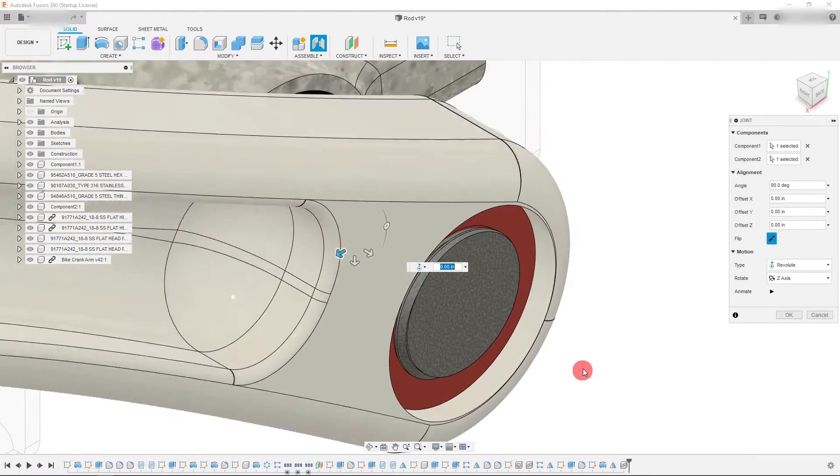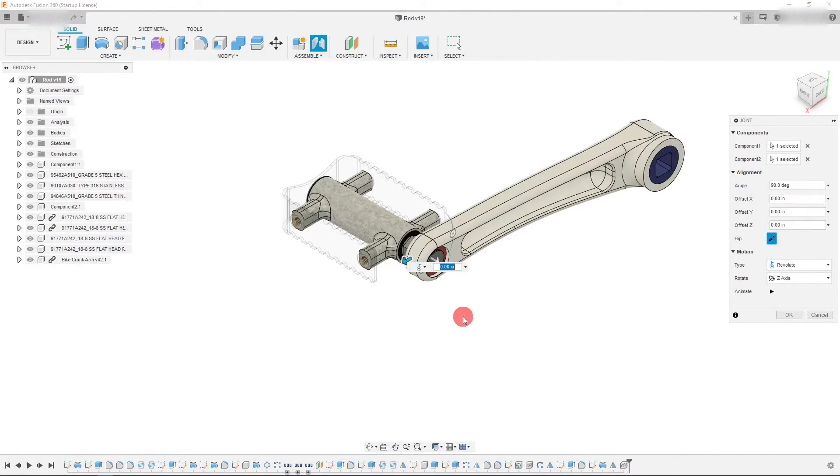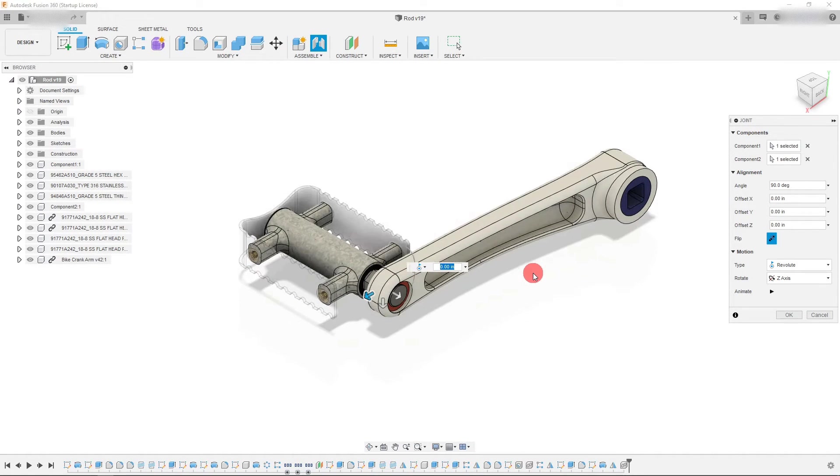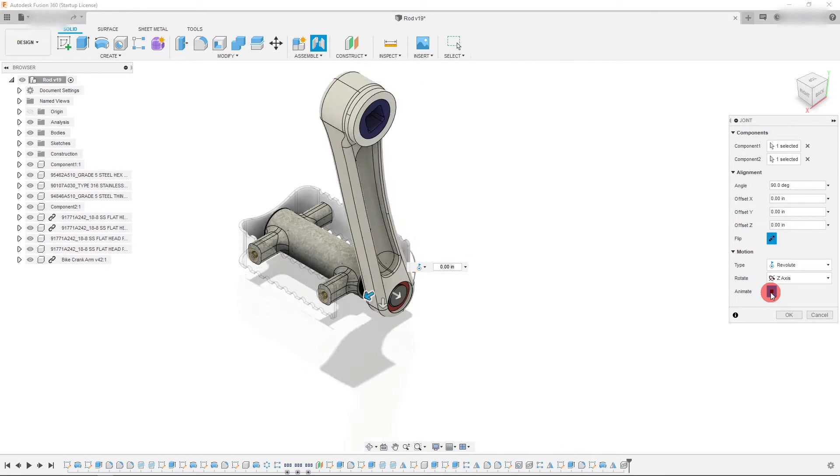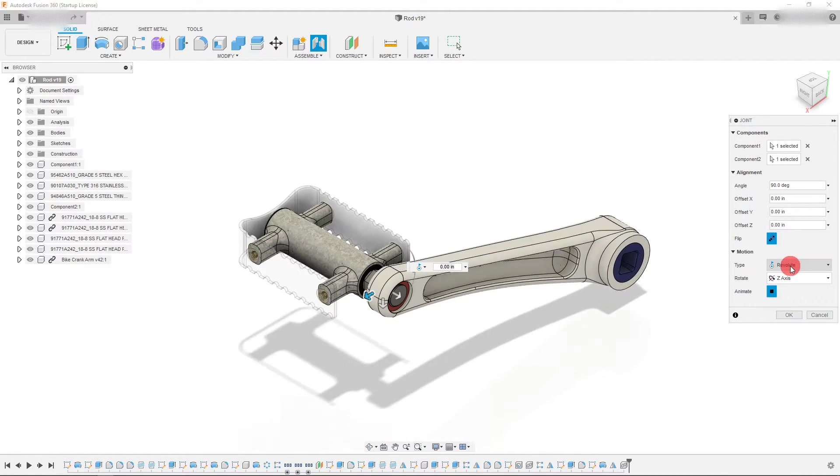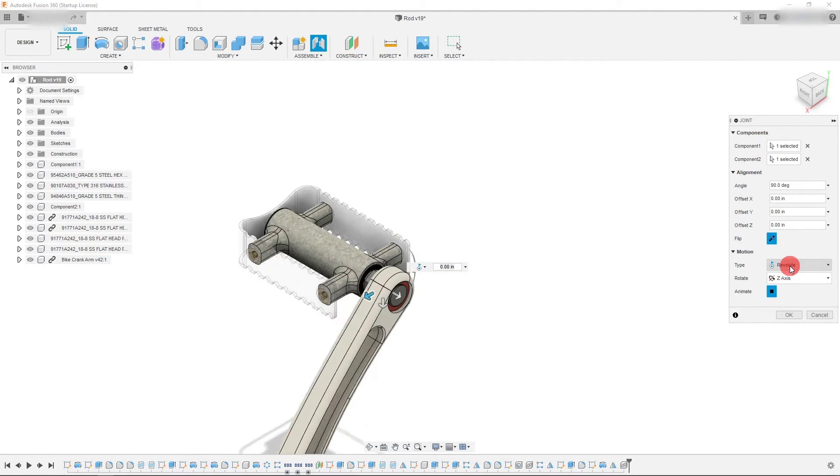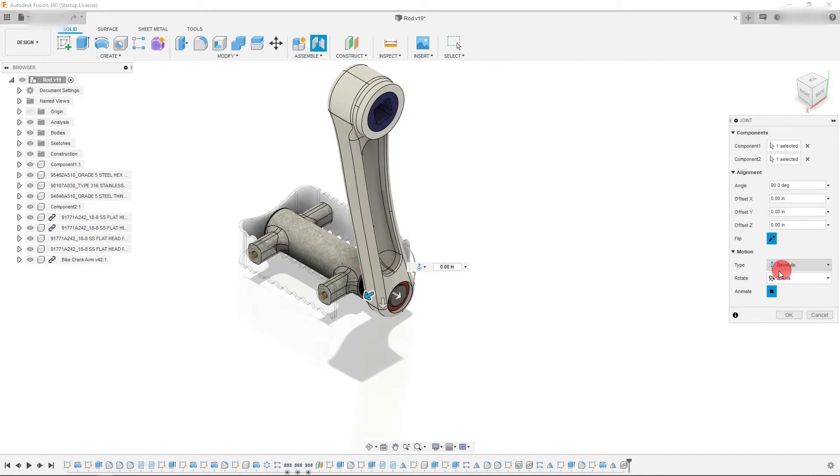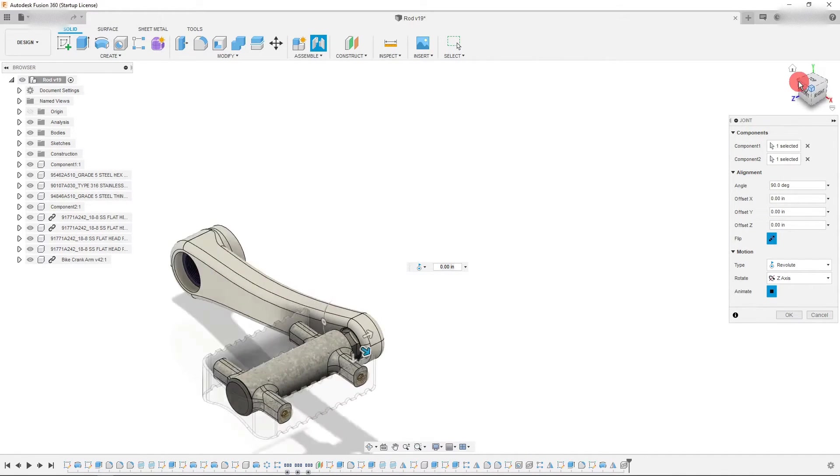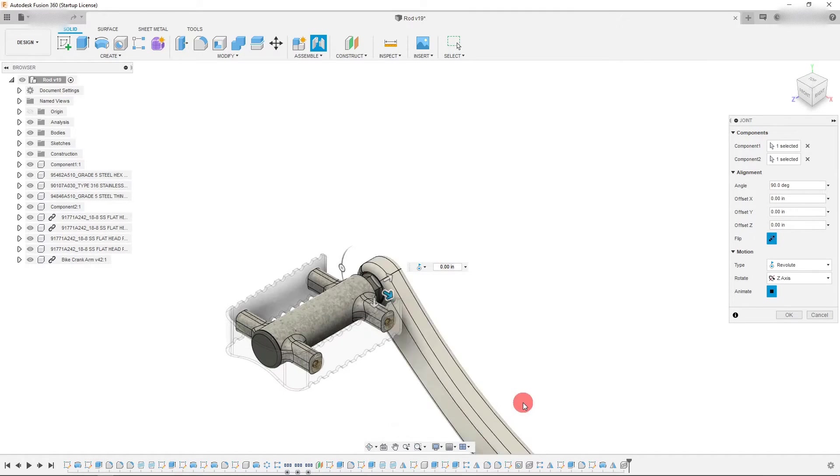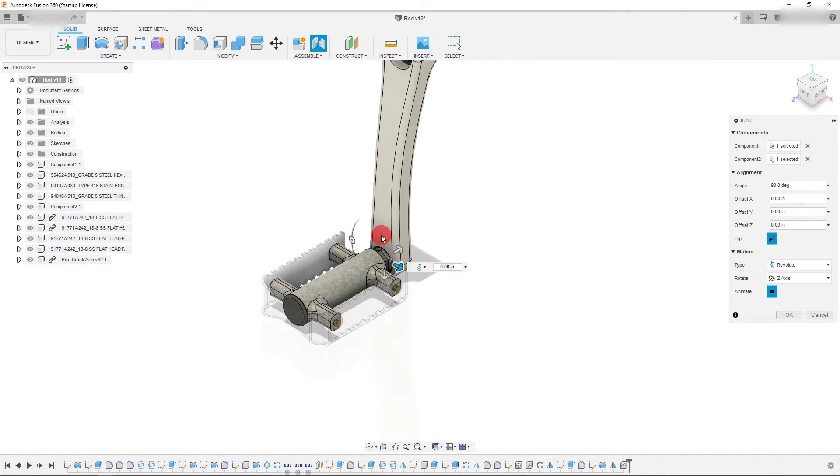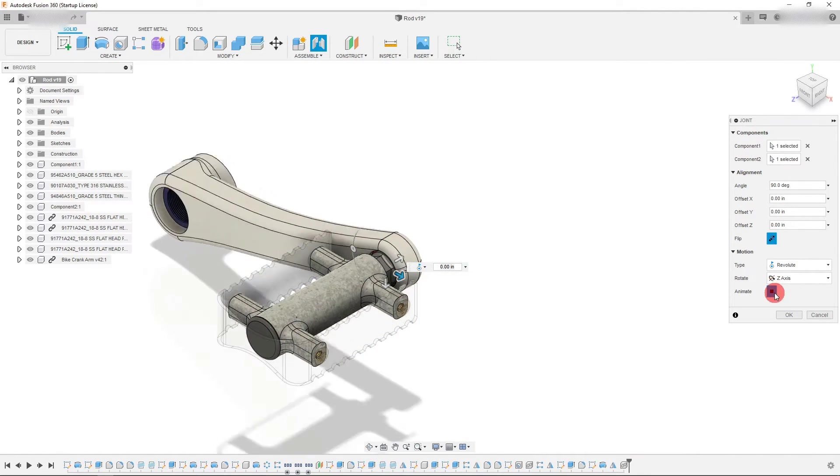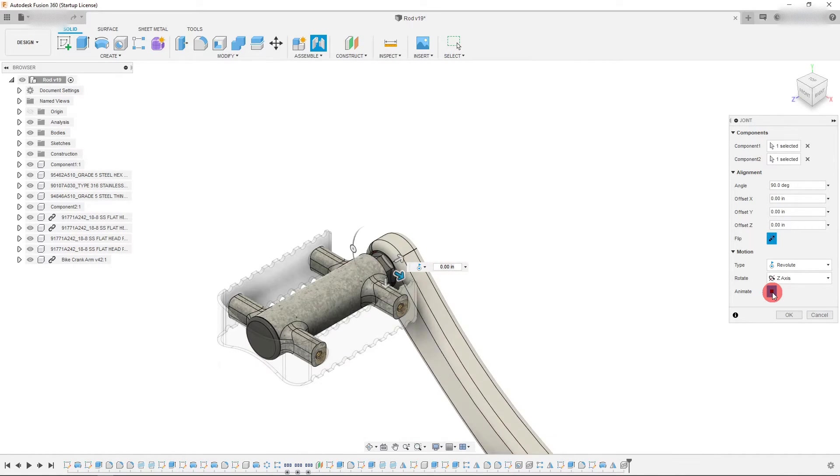And as you can see, the two assemblies are now mated to each other using the Revolut joint. And it gives us a nice little preview, which is very helpful because this preview helps us determine if this joint is really what we want.